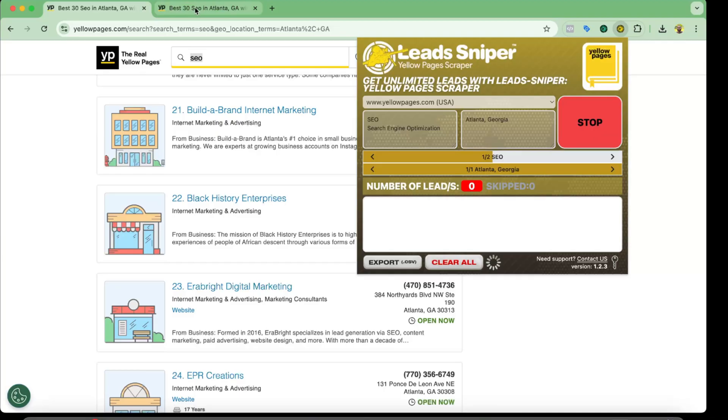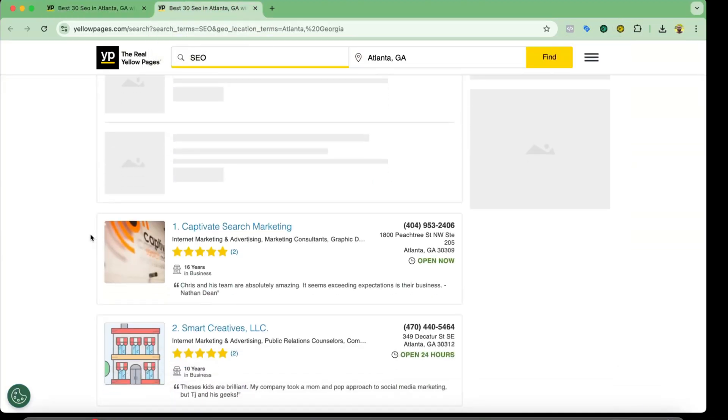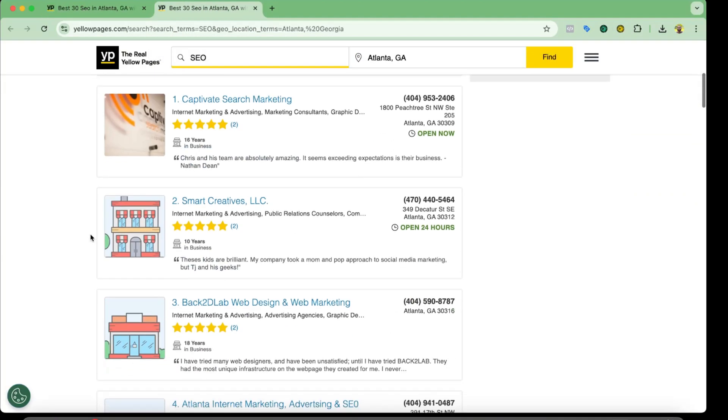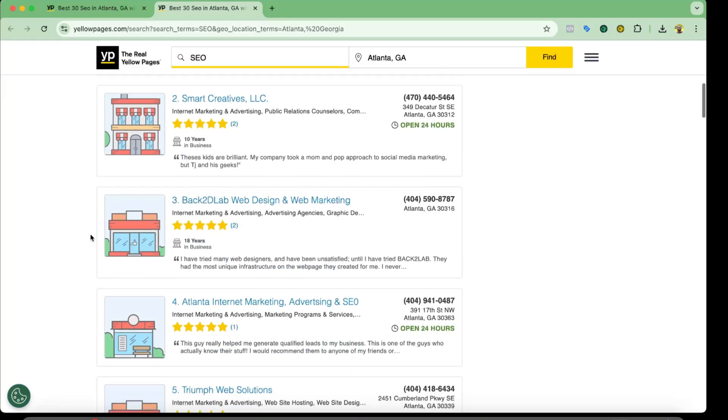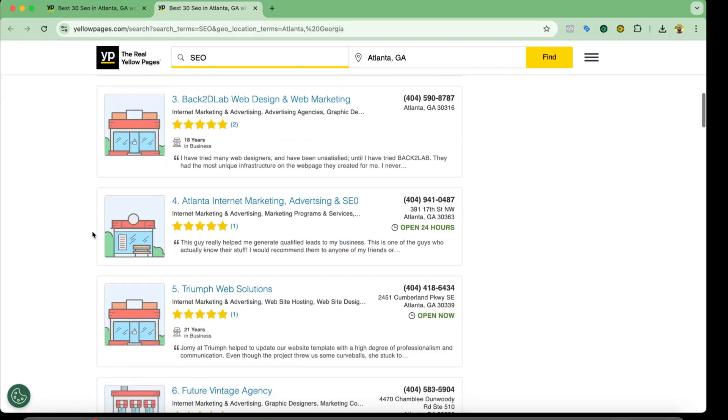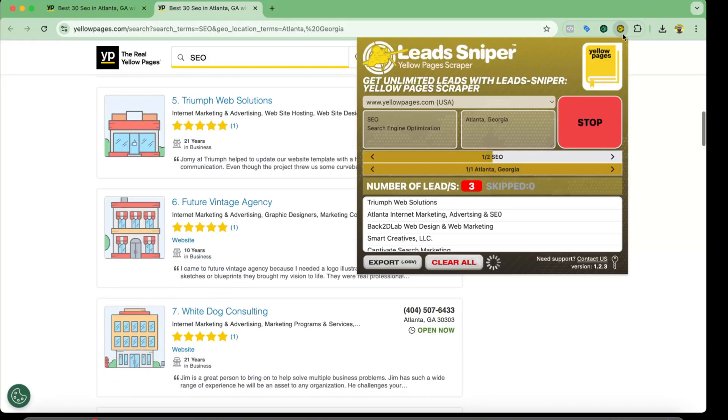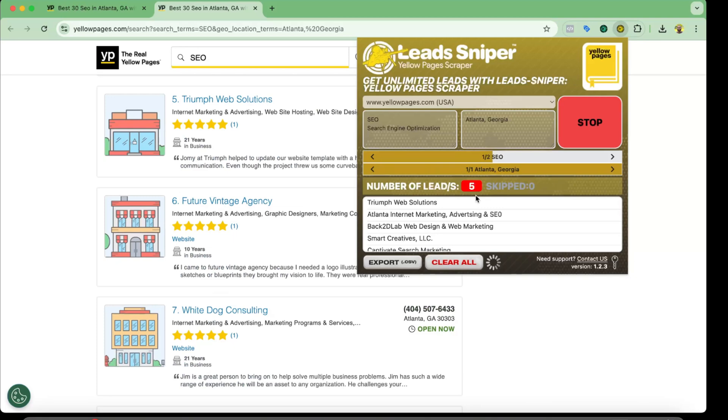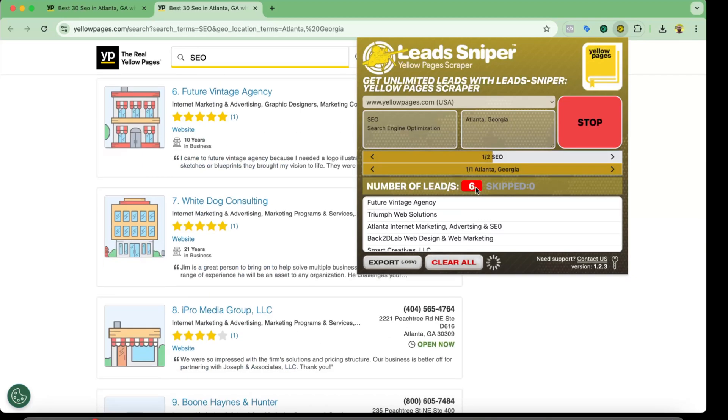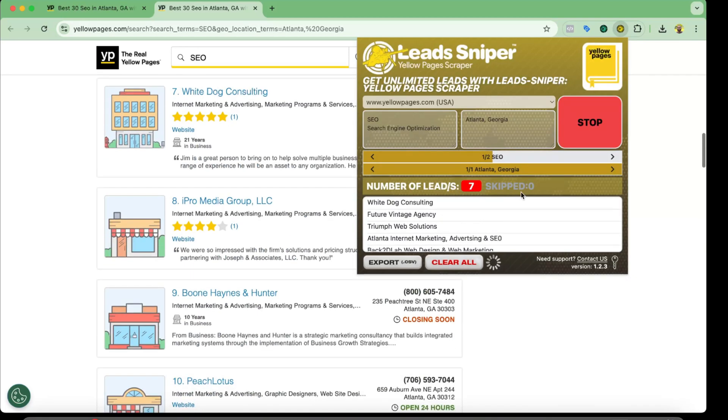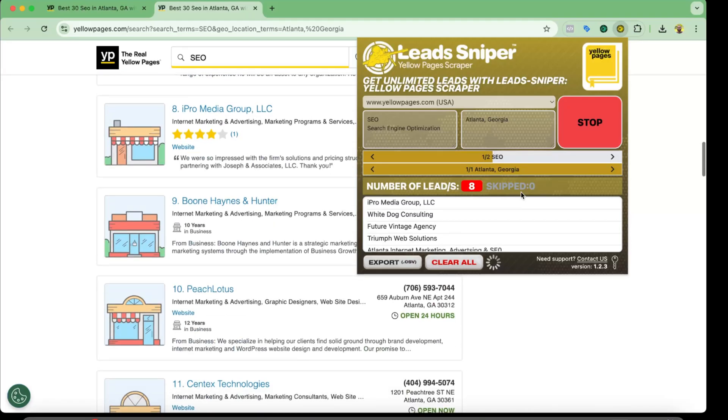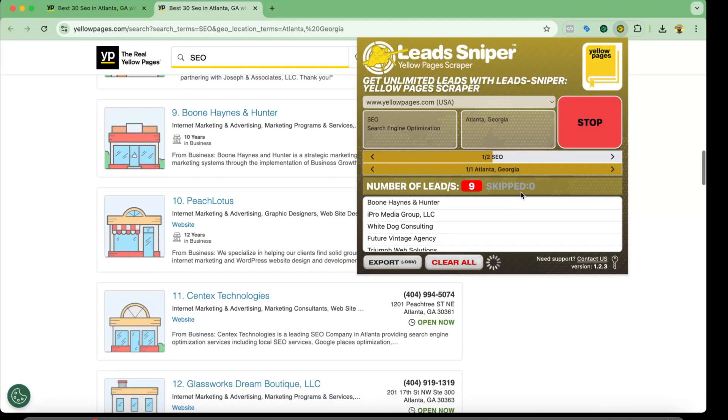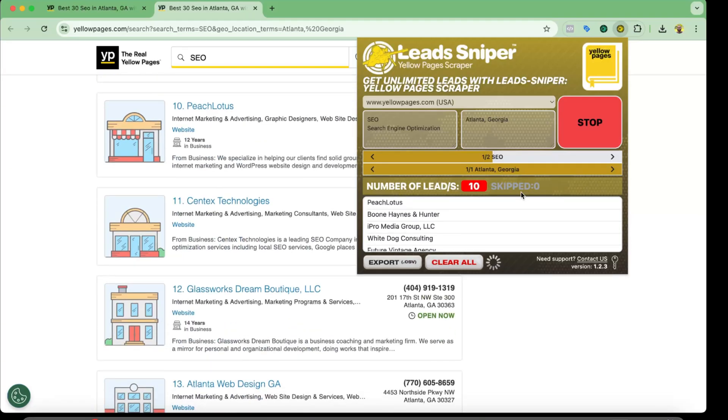It just opened up a new tab here and it is visiting all the SEO agencies or SEO companies from Atlanta. And if I just click here you're going to see how many results or how many leads it has scraped so far. So I'm going to give it some time. Most probably it might take around 15 to 20 minutes to extract all the leads, so I'm going to wait for the results.